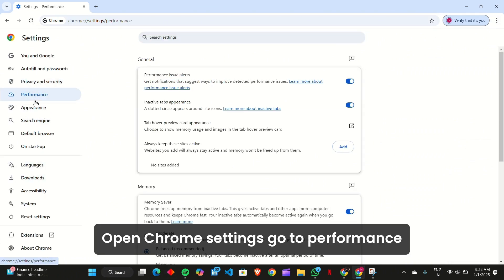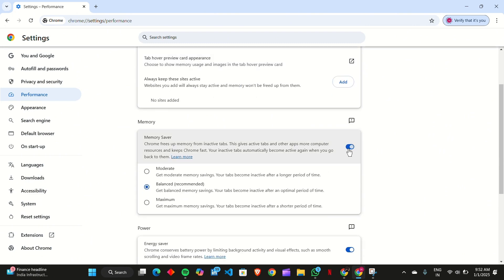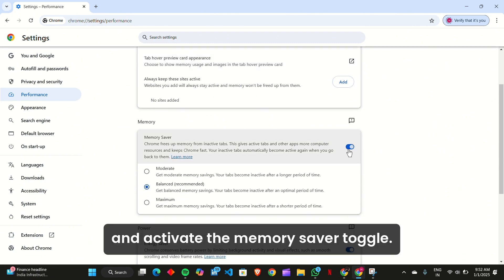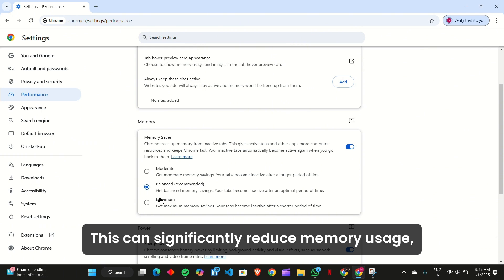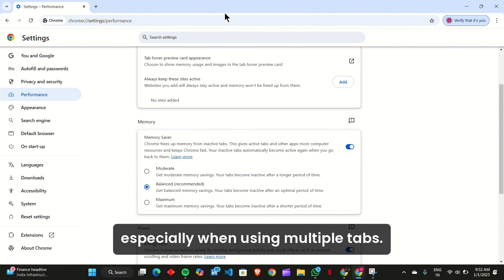open Chrome settings, go to Performance, and activate the memory saver toggle. This can significantly reduce memory usage, especially when using multiple tabs.